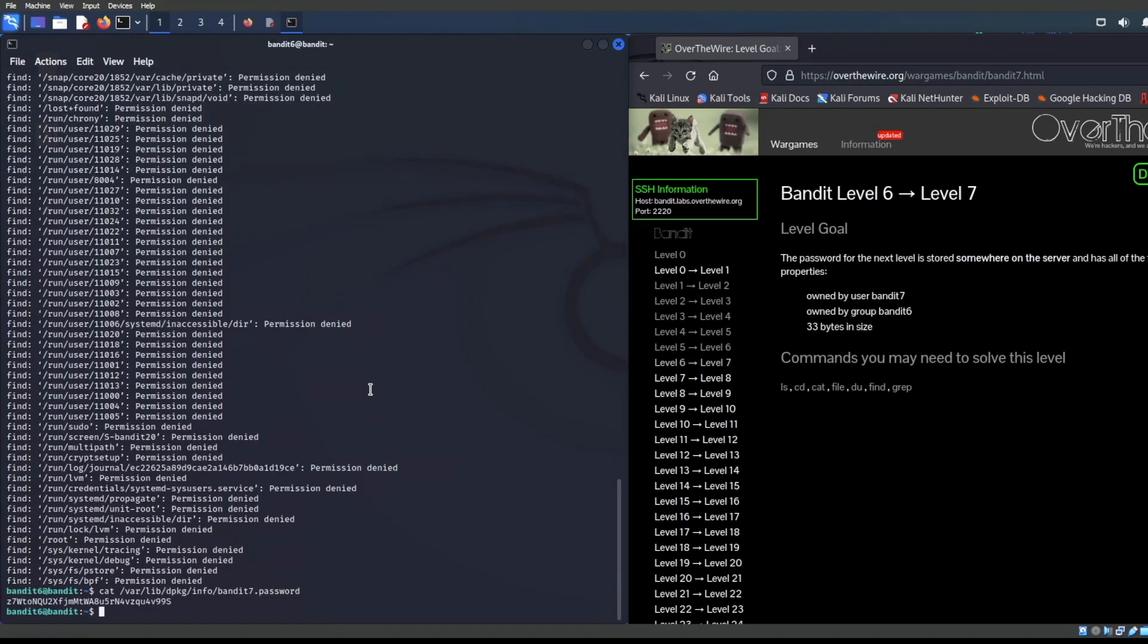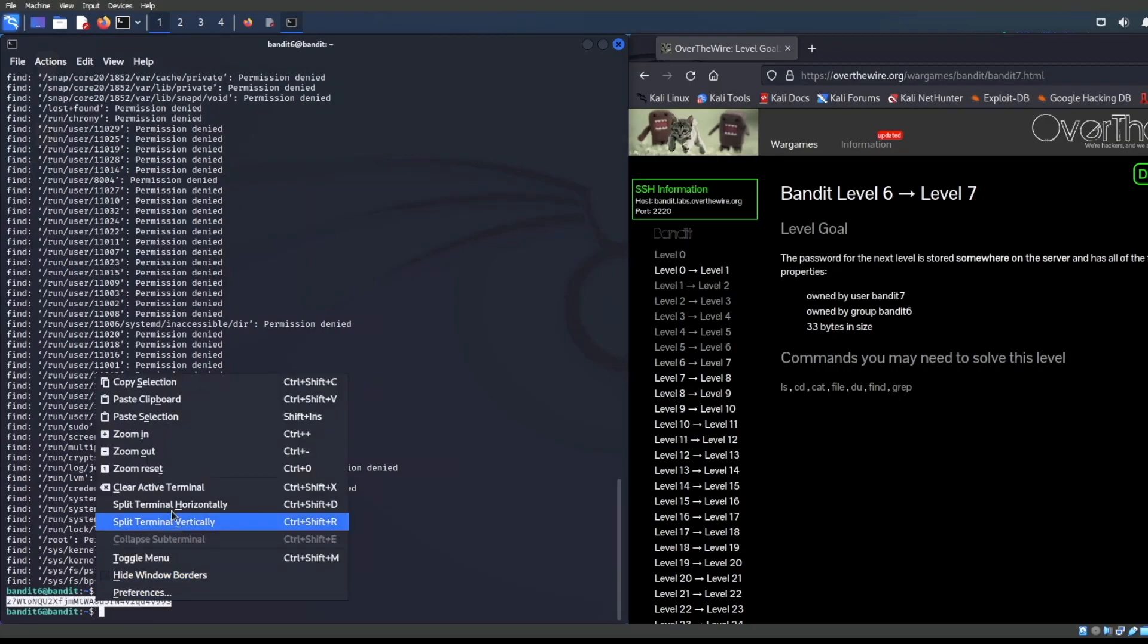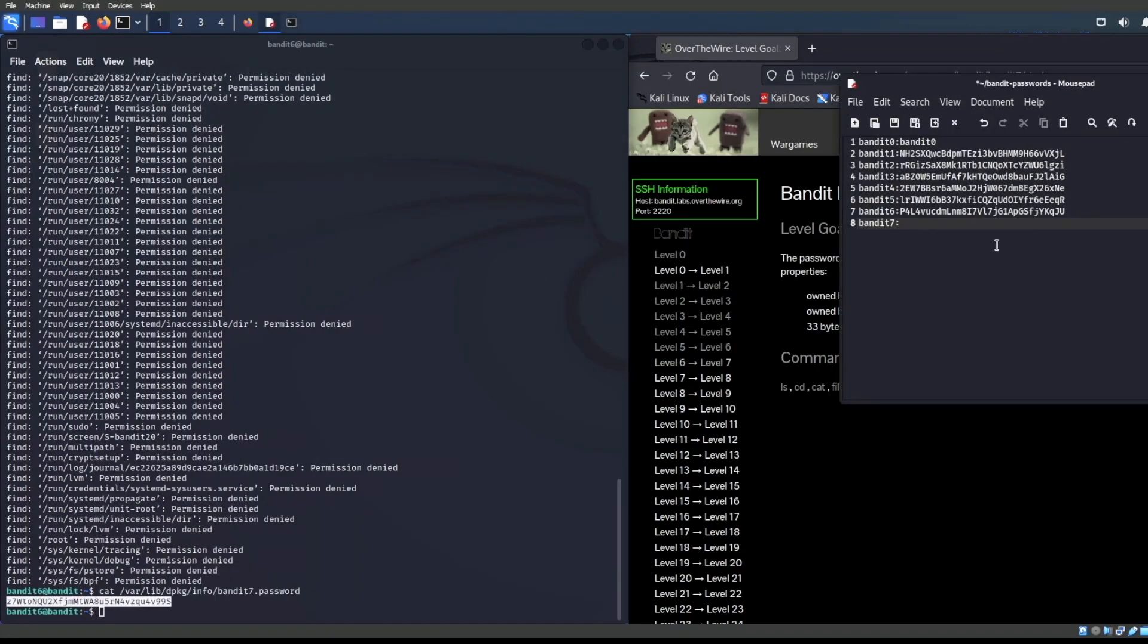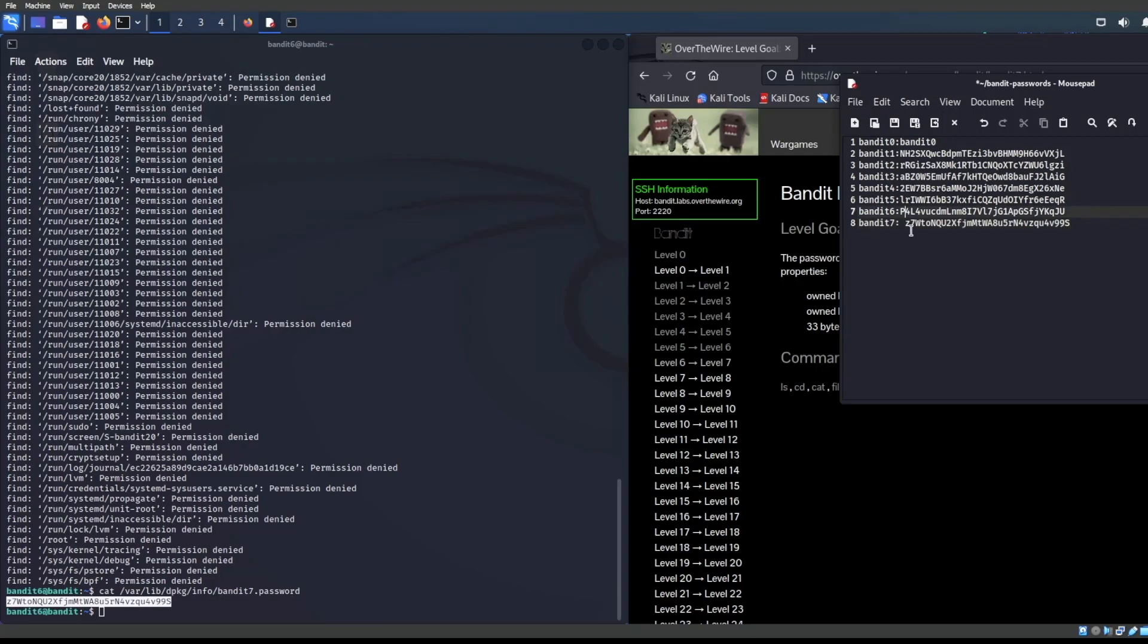Let's go ahead and cat this. And what do we have? It looks like we do have a password of some sort. Let's just call that good. Let's go ahead and Control V right there. And that is the password for bandit seven. Fantastic.